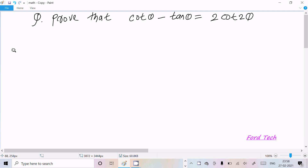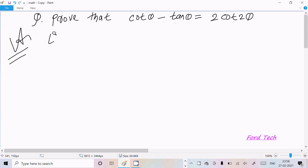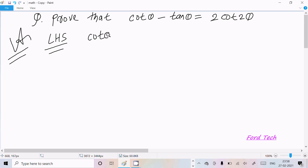Hello friends, in this video lecture I am going to prove that cot theta minus tan theta equals 2 cot 2 theta. So here let's see the answer — we are going to take the LHS, that is the left hand side, where cot theta minus tan theta is given.